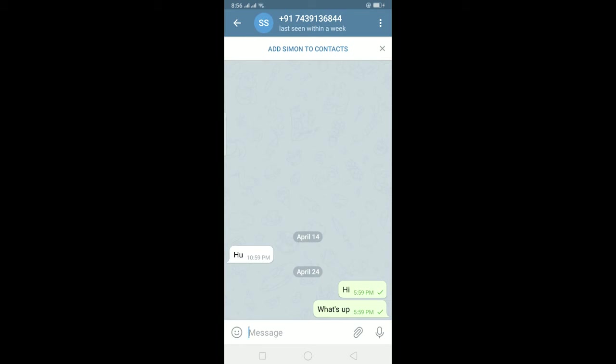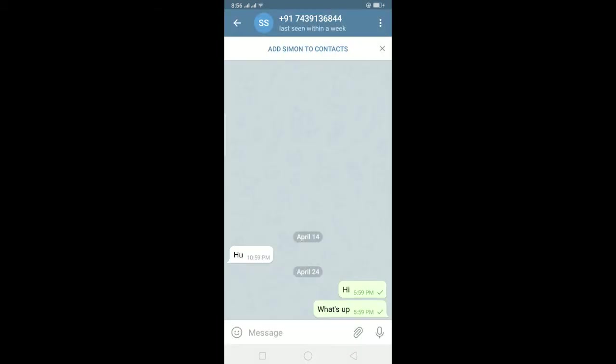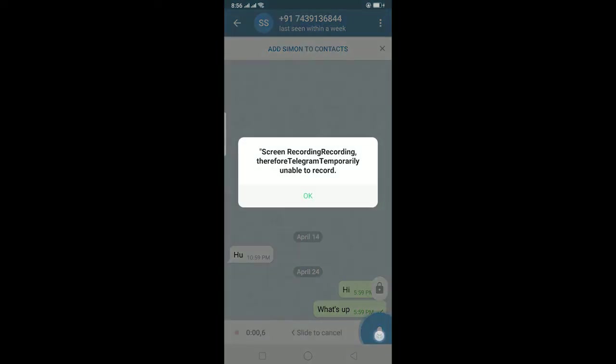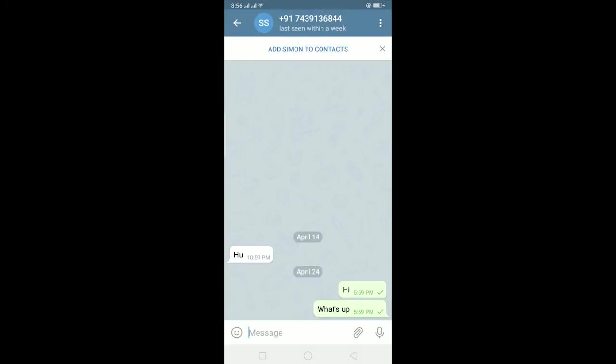Right now I can't show you because I'm recording a video — my screen recorder is using my mic, so I cannot send a voice message live. But basically, let me show you a small clip: you just have to hold on it and talk. As you can see, once you remove your finger it stops. It's basically that simple.